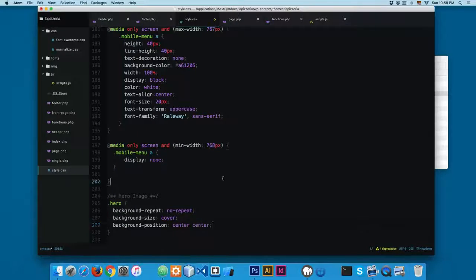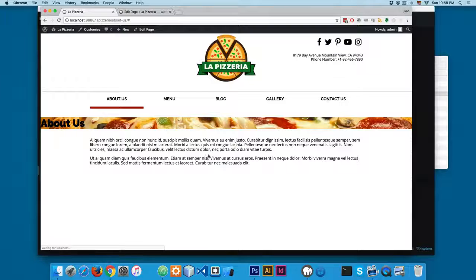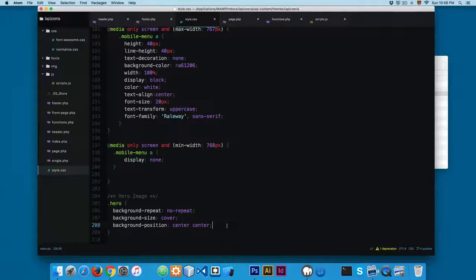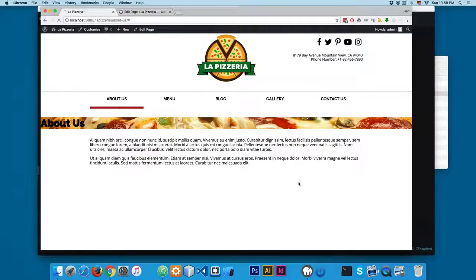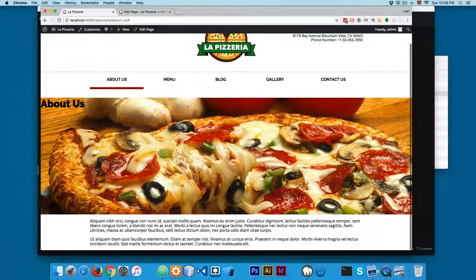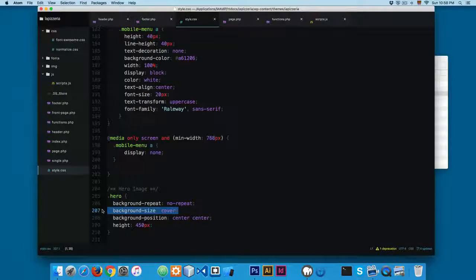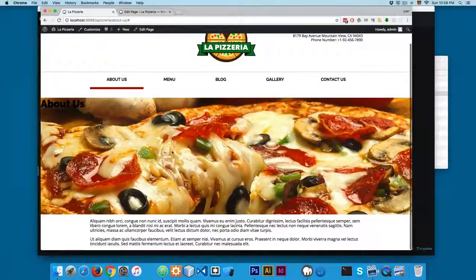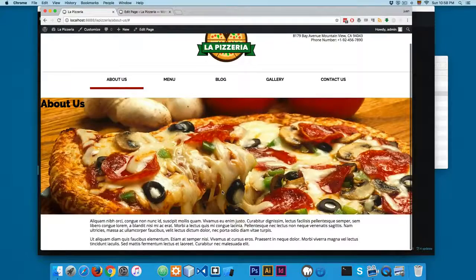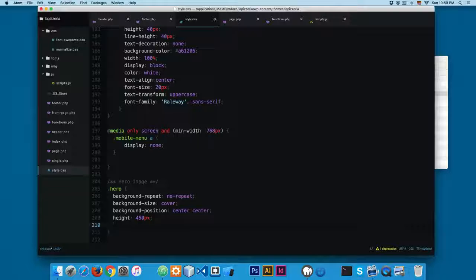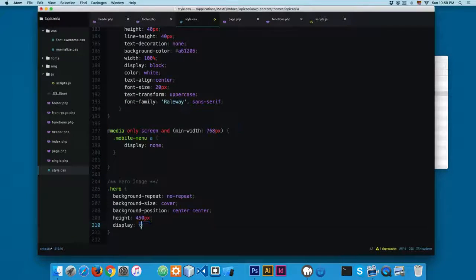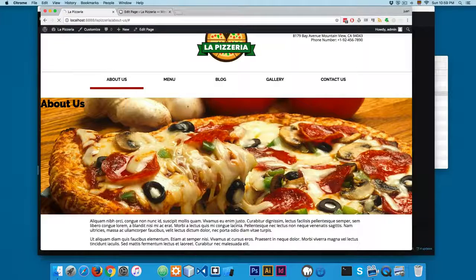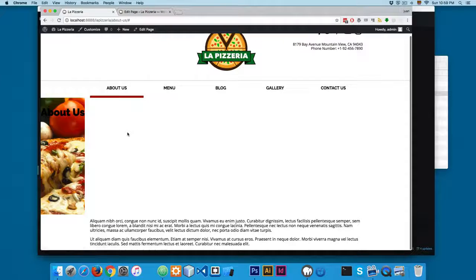At the moment the image is not being displayed in the center and we can only see a small portion of it. After saving and reloading, we can see the image a little better. We're going to add a height of 450 pixels — now you can see the image is displayed better, thanks to background-size cover.